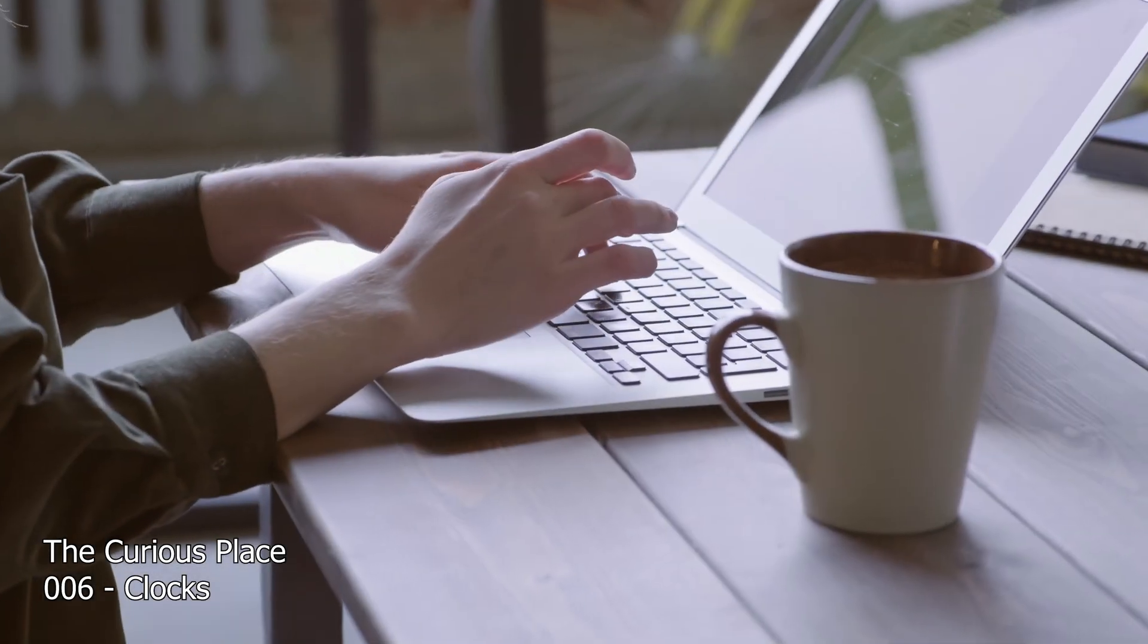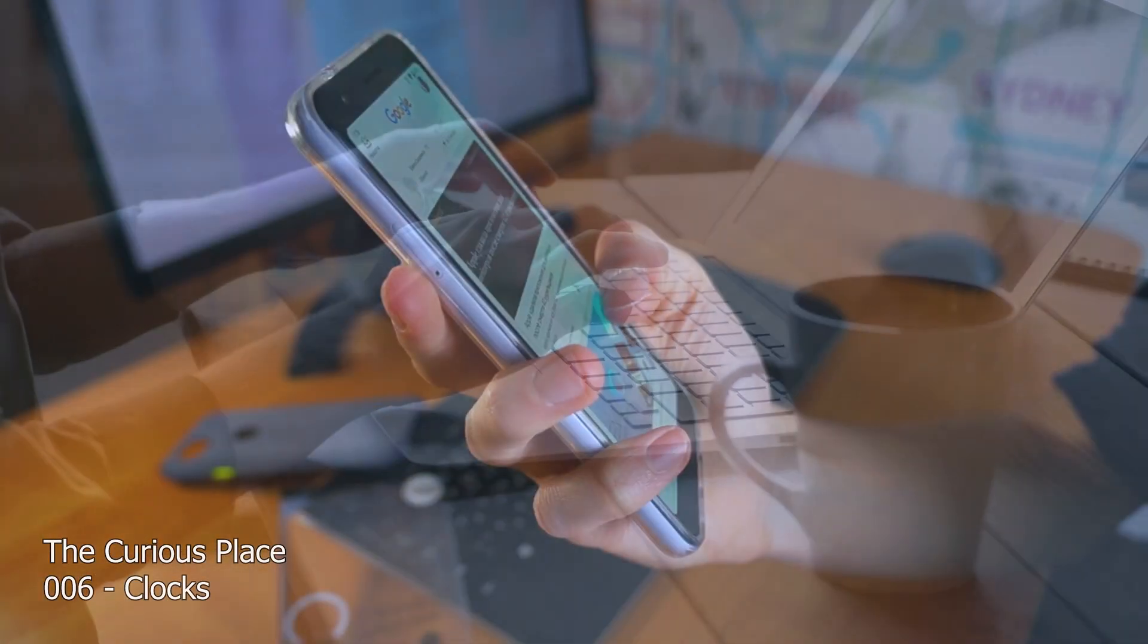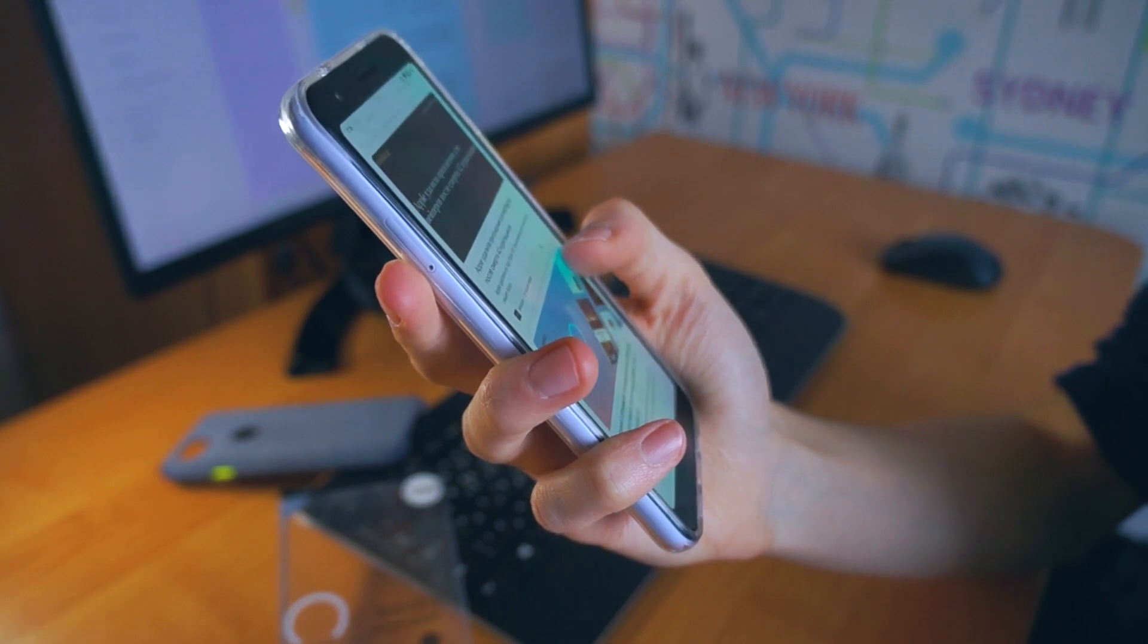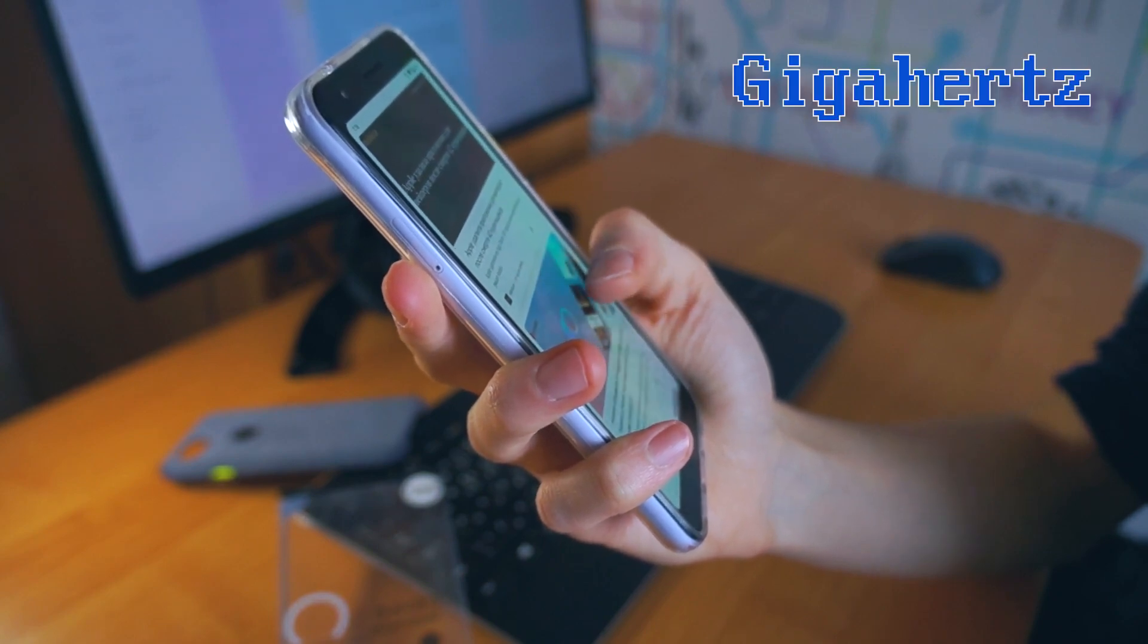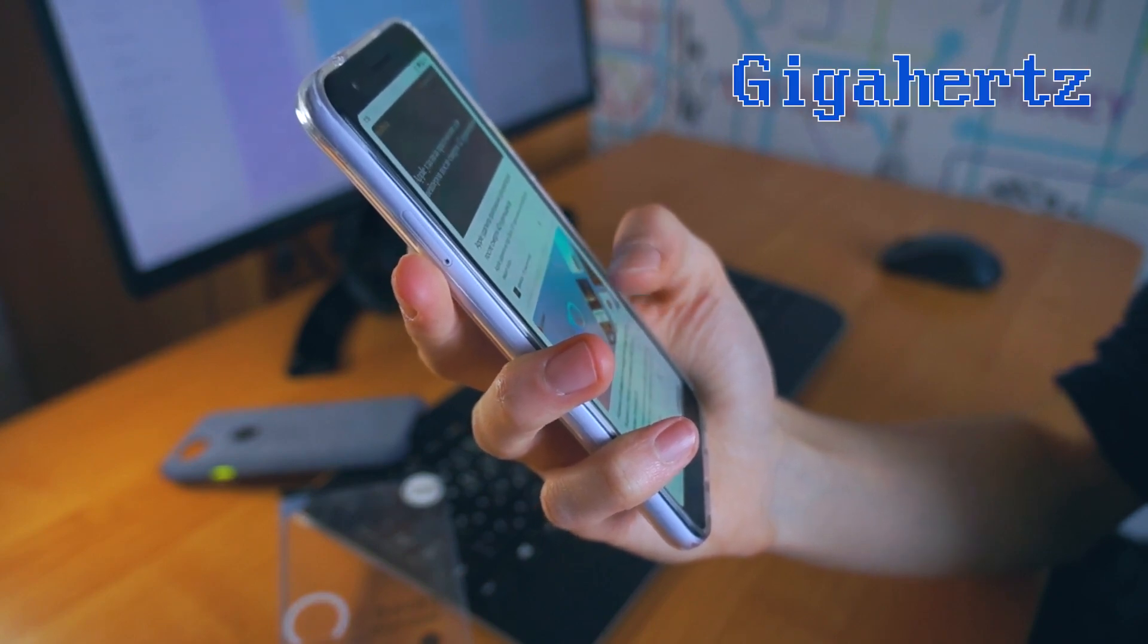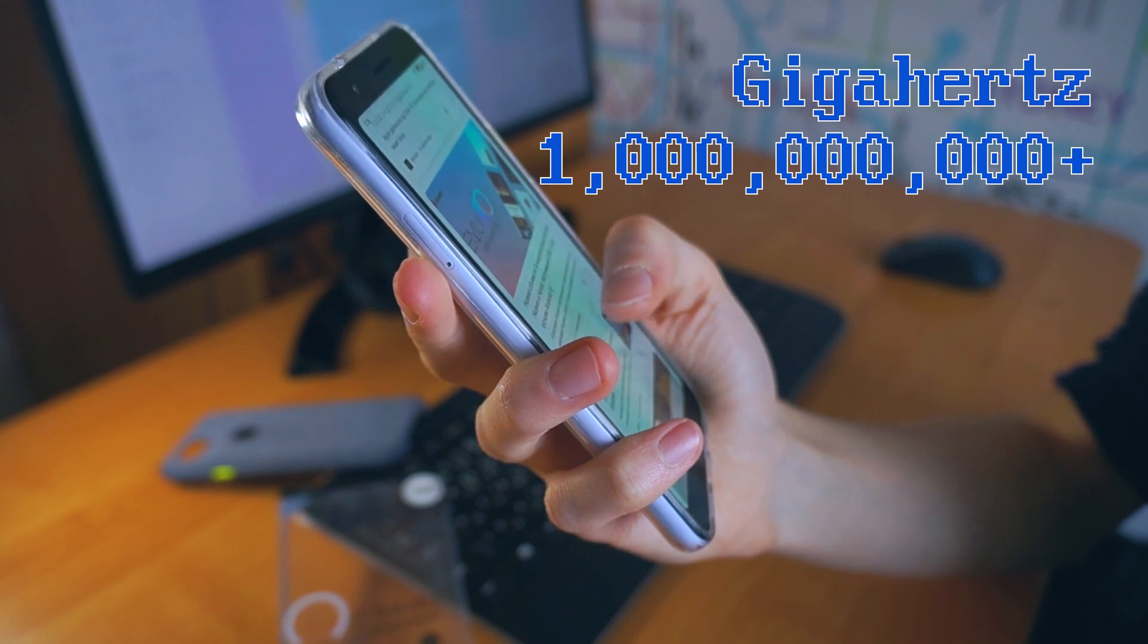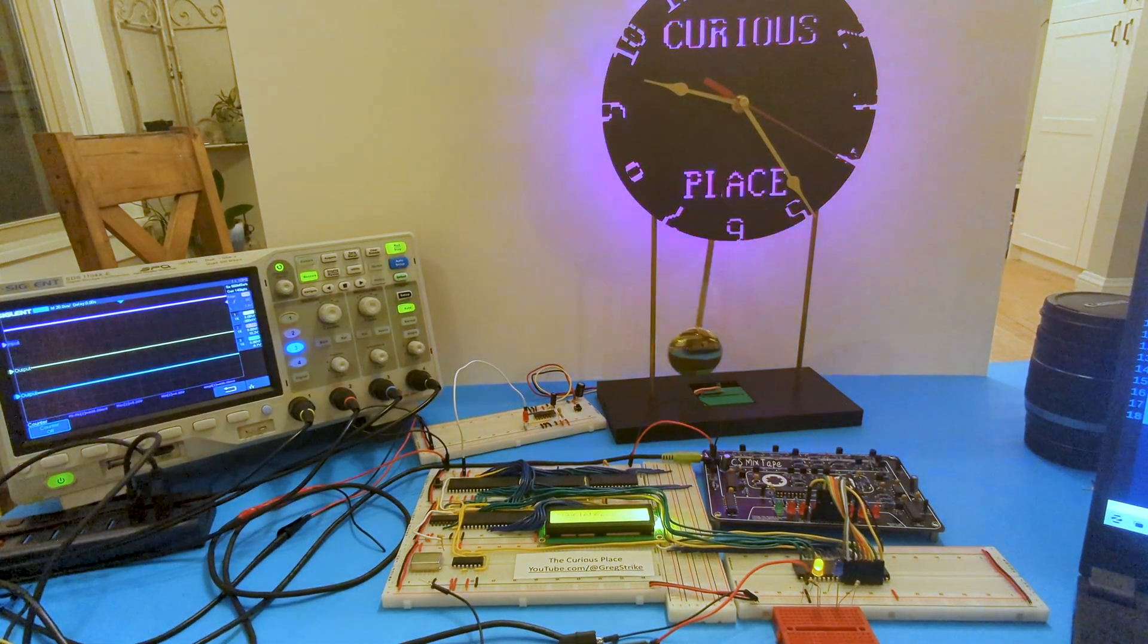You're probably viewing this video on something like this or this, and it likely has a clock speed measured somewhere in the gigahertz range, or billions of times per second. And this is my computer.